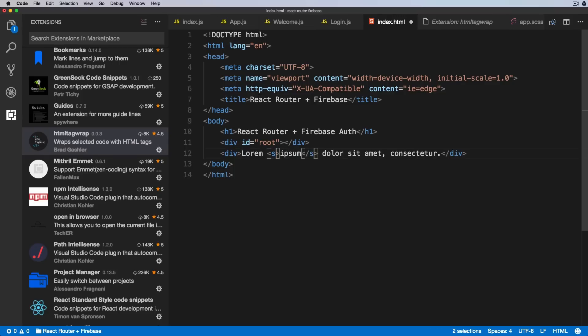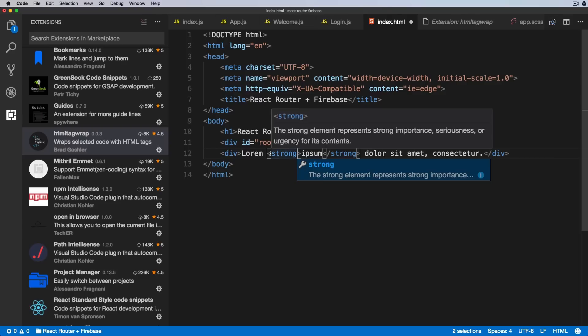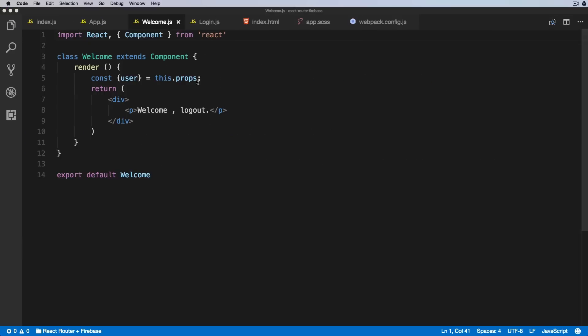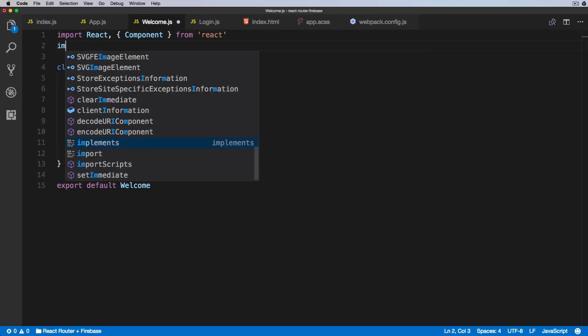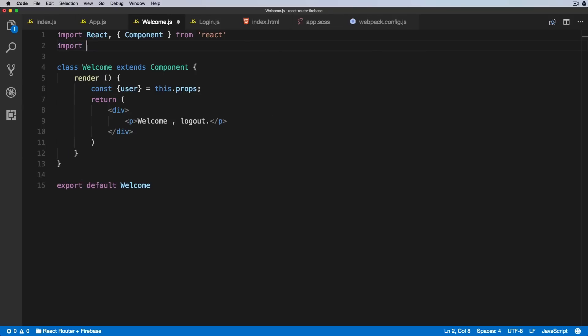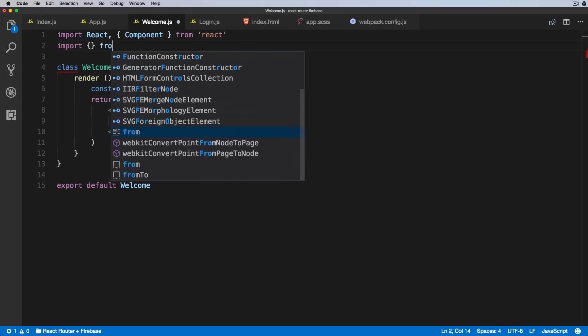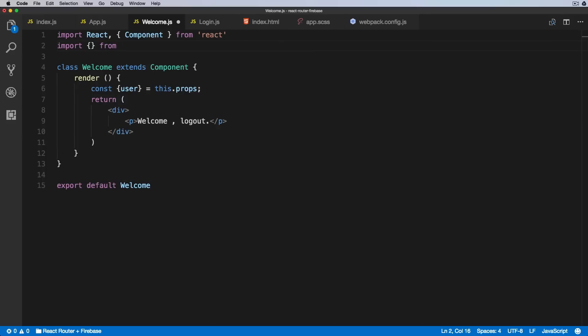And the last extension that we will cover today is very handy, especially if you're working with some of the modern JavaScript libraries like React or Angular. And this extension helps you to complete your import statements.